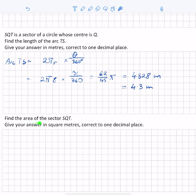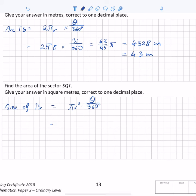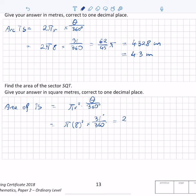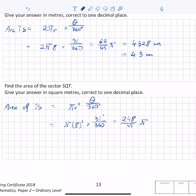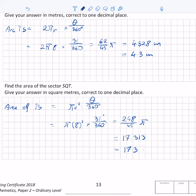The area of sector TS is found using the formula: pi r squared multiplied by the angle formed by the sector over 360. Substituting, we get pi multiplied by 8 squared, multiplied by 31 over 360. This gives 248 over 45 times pi, which as a decimal is 17.313. Correct to one decimal place, the area is 17.3 meters squared. That was the last part of the problem.